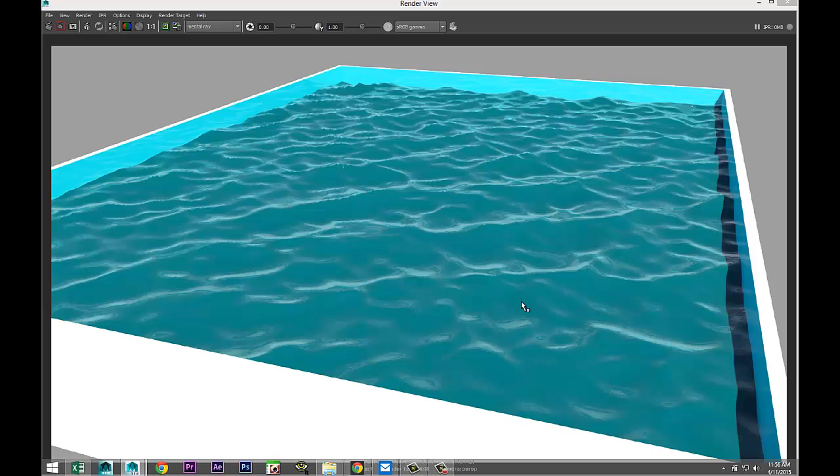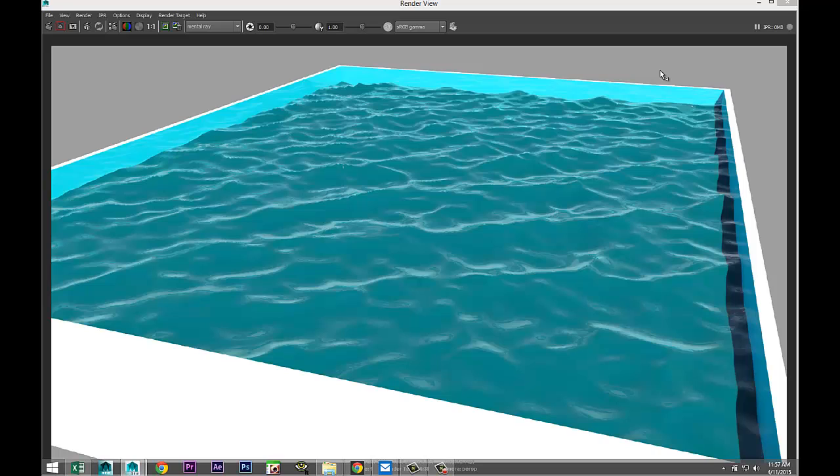So you can use this for swimming pools, for ponds, or for any water surface pretty much that you want to create. Hopefully this was helpful for you guys. If you want to check out upcoming tutorials you can find me on my Facebook page MH Tutorials. Thanks for watching, love to see you guys again. Bye.